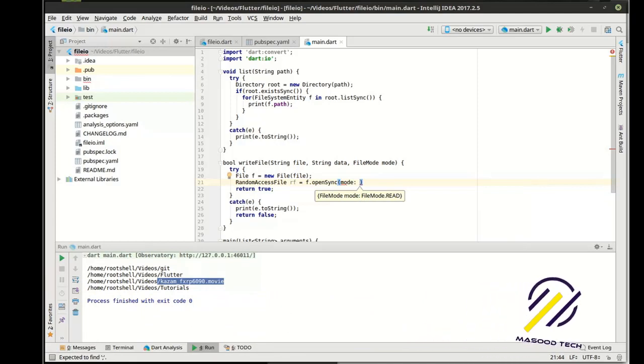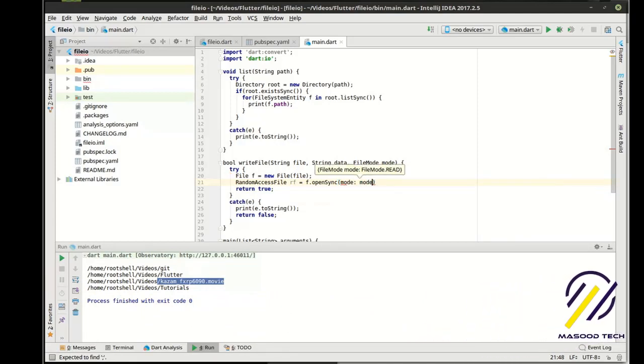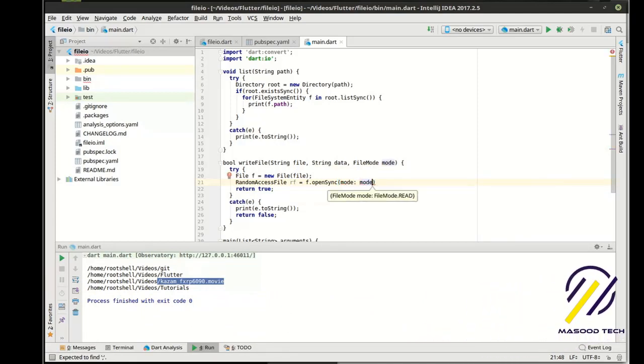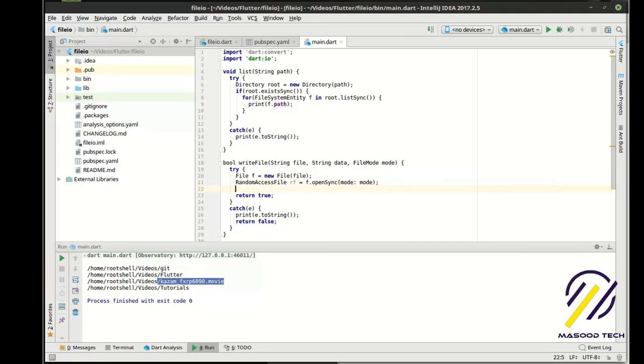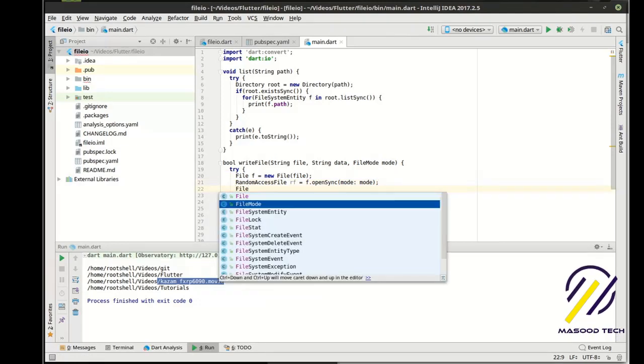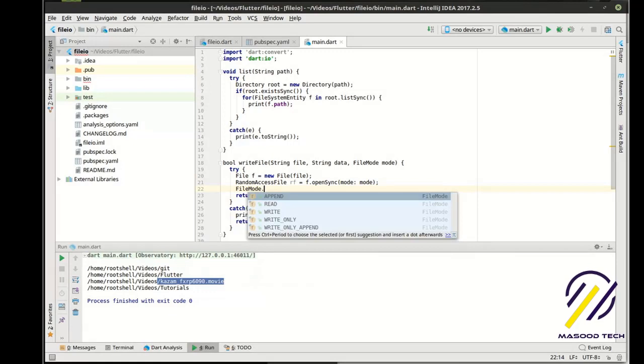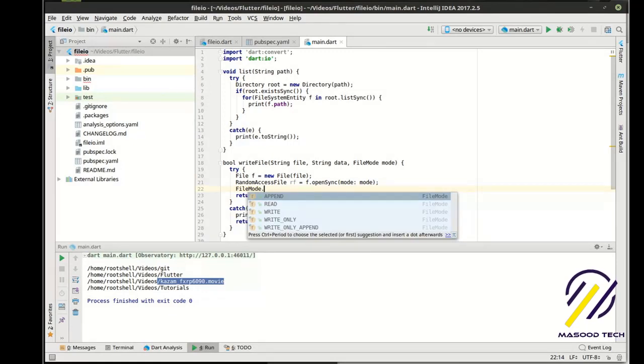And then we want to actually give it a mode. And the mode here is going to be the mode that we give the function, or I'm sorry, the method. If you're wondering what the mode actually means, you can actually say file mode dot and see the different modes. There's append, there's read, there's write, write only, and write only append.